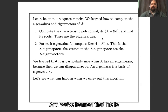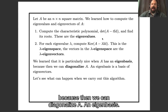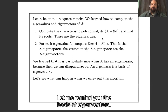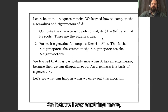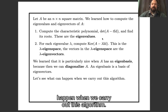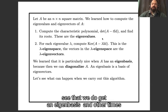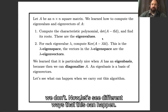We've learned that life is particularly good if A has an eigenbasis, because then we can diagonalize A. An eigenbasis means a basis of eigenvectors. Before I say anything more, I want to put up some examples of different things that can happen when we carry out this algorithm — examples where sometimes we get an eigenbasis and sometimes we don't.